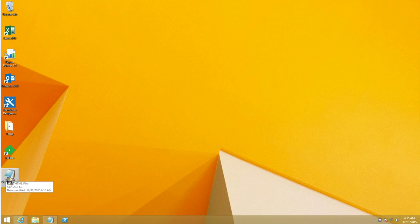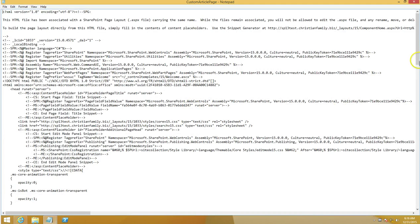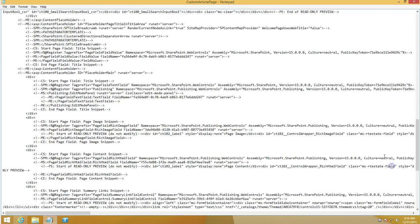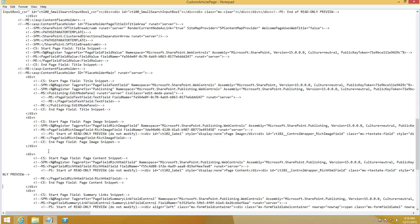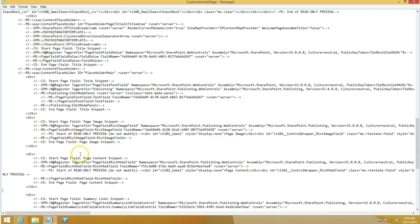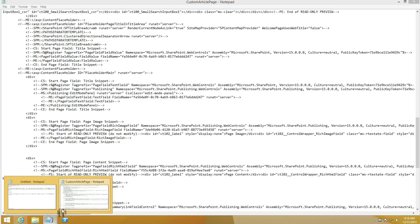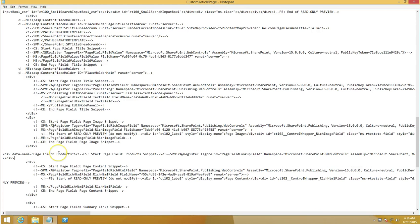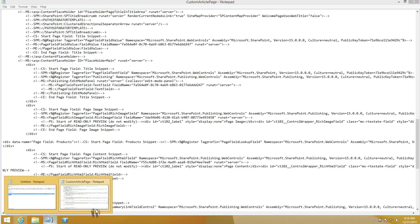On my desktop I have the custom article HTML page. I'll open it in Notepad. To add the two code snippets, I'll find the existing page content snippet in the HTML. I want to add 'products' before the page content snippet and 'answer' after it. The key thing is to identify the beginning and end of each snippet's div tags. I'll paste the products snippet before the page content and the answer snippet after it.